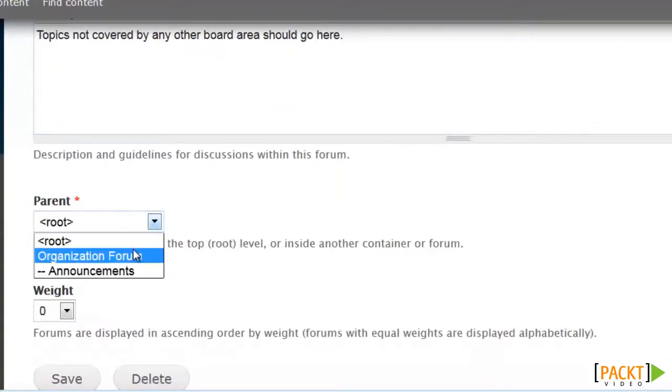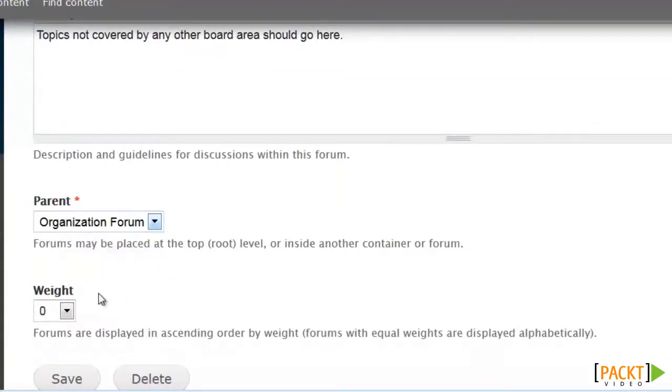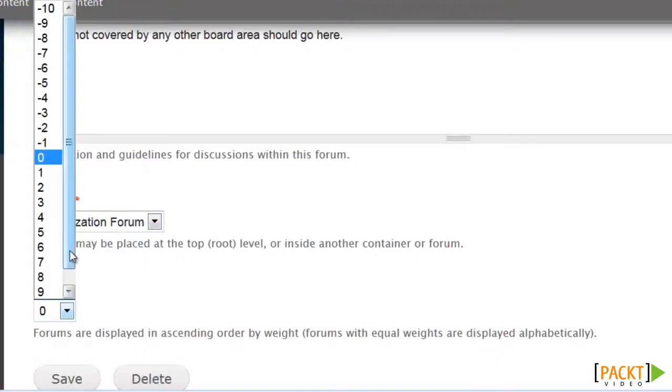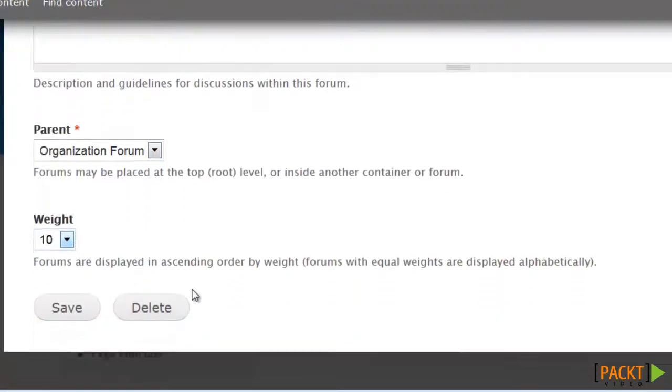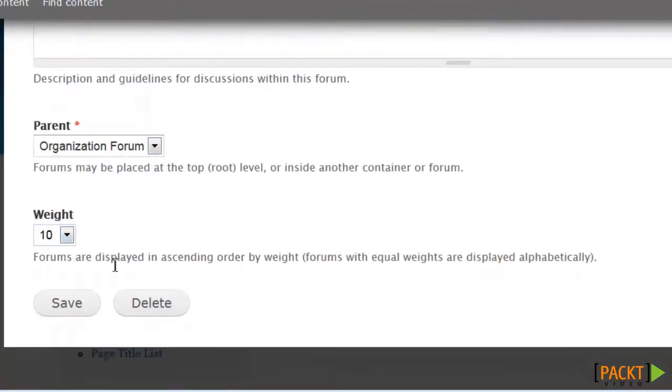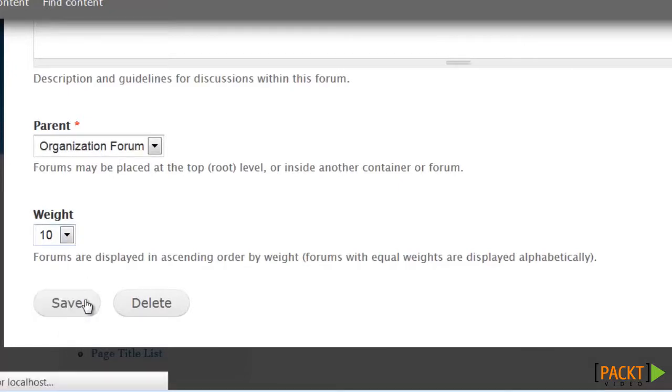Now let's edit the one prepared for us by adding a description. Put it in our container. This one we want to go down at the very end, so we're going to give it a very high weight. And save.